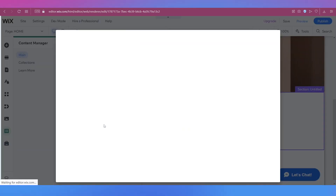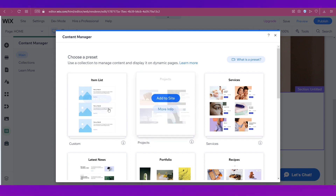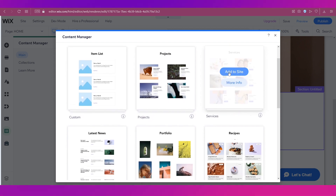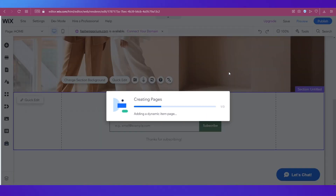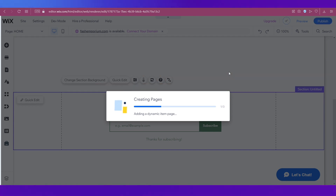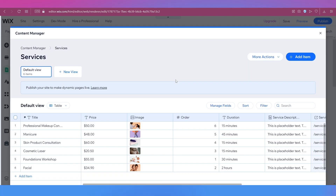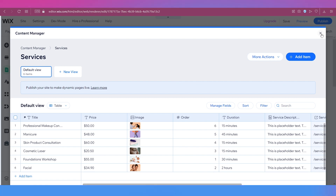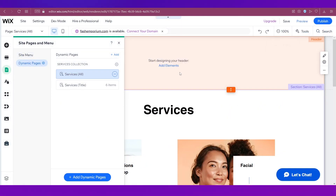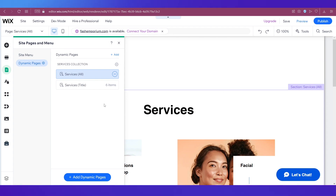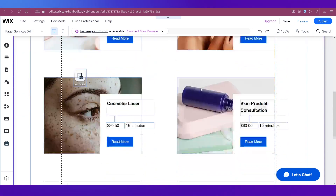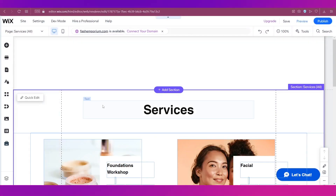Select Services, then click Add to Site. A new page called Services is being added to your site. This is by default the content inside that collection, so whatever exists in that collection gets added to your website. You now have a page called Services with all the default items added — but that's not exactly what we want, so we're going to edit it.